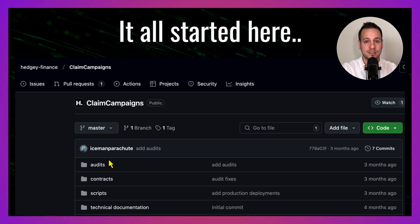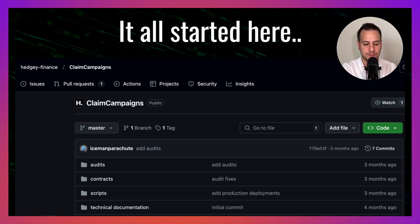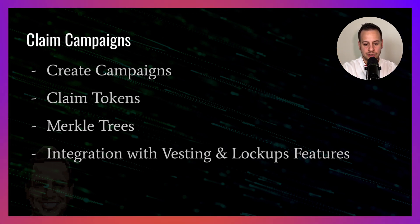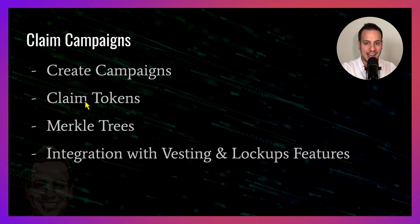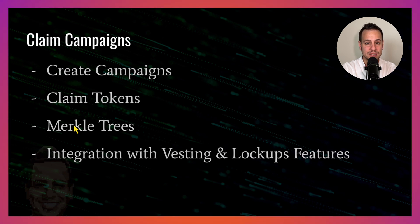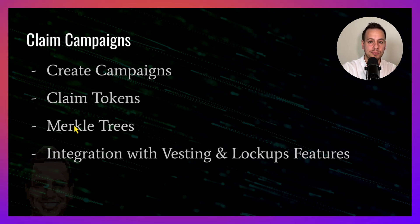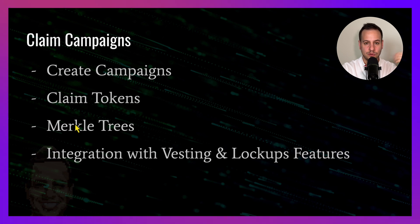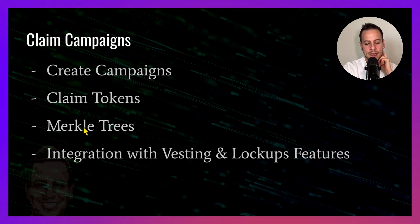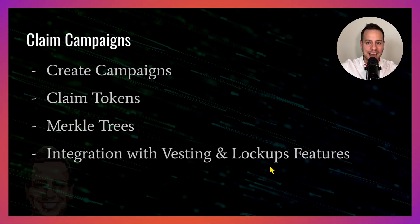This claim campaigns repository and smart contracts have all kinds of features from creating and managing campaigns to claiming tokens. Users can come and claim their tokens, and it uses Merkle trees so users can prove their eligibility in order to claim tokens by presenting a leaf that is verified with a root. It also integrates with vesting and lockup features, which are other smart contracts in the Hedgy Finance product.